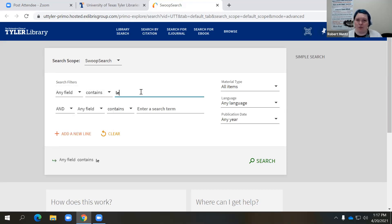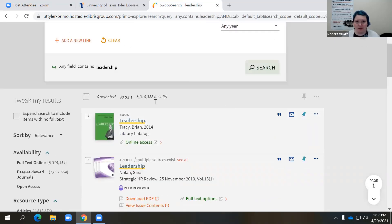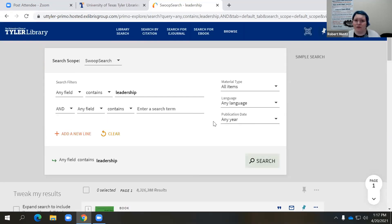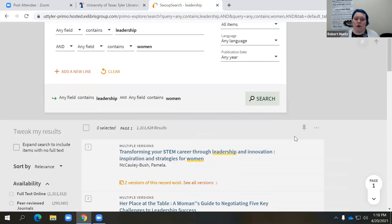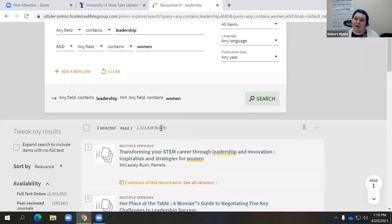I always like to start with a very broad subject for my examples, and that's going to be leadership. If I do a search in Swoop Search for leadership, I got over eight million results — that's a lot. Not a lot of that may be pertinent to your specific research topic. The next thing we can do to narrow down those eight million results is add in another search term. Let's say we want to look at women in leadership positions. We still have over a million results, but that did substantially cut down the number.